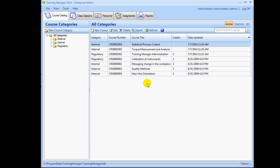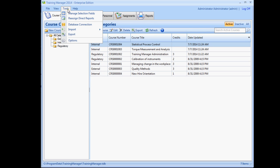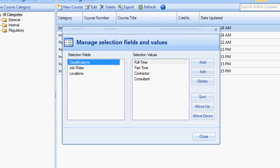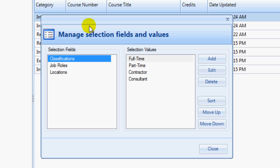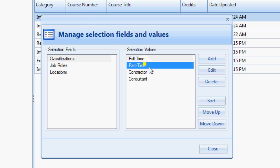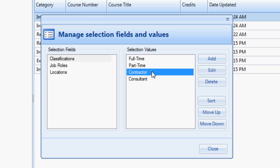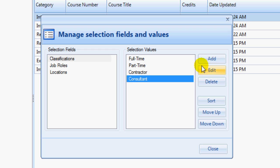Next, you can customize the selection field values using the menu option Tools > Manage Selection Fields. Select a field on the left and then add, edit, or delete values for that field using the buttons on the right.